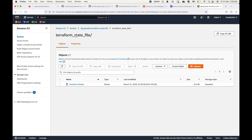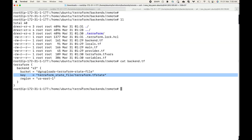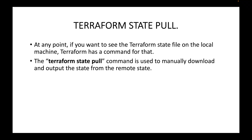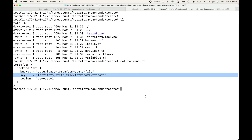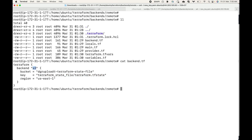One option is to go to the console, download the file, and then read it. But what if I want to read the state file on my local machine itself where terraform is running? Terraform has a command for that. We can make use of the terraform state pull command, which is used to manually download and output the state file from the remote state. It will go to the state backend we have defined, download the state file, and display it on the local machine.